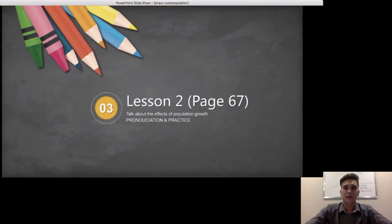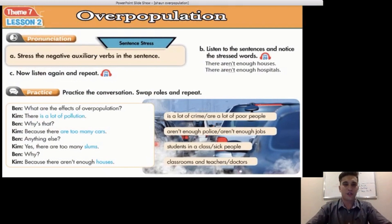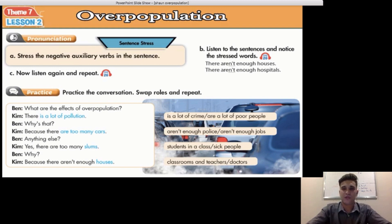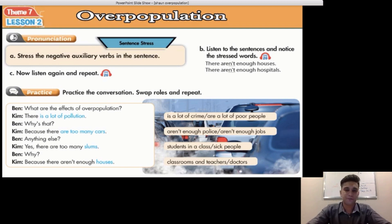Part 3 of Lesson 2, page 67 — talking about the effects of population growth: pronunciation and practice. Pronunciation means the way you say the words. It says stress the negative auxiliary verbs in the sentence — that word is 'aren't'. So let's listen to the two sentences in Exercise B: there aren't enough houses; there aren't enough hospitals. We put emphasis and stress on the word 'aren't' to show that there are not enough hospitals.